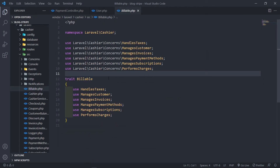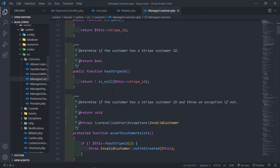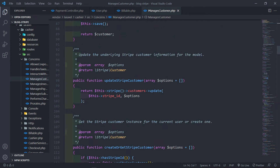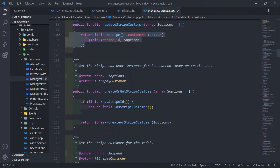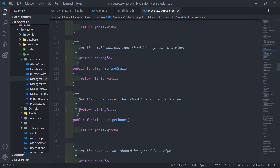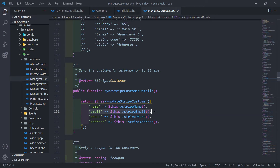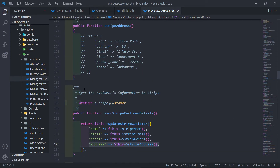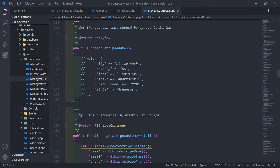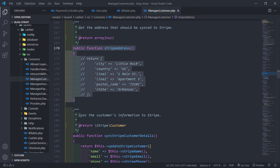Let's quickly go to our billable. Go to managed customers, and if we go a little bit down, you will see we've got an update customer right here. If we go down a little bit more, you will see sync Stripe customer details. That will fire off the update Stripe customer method, and it will update the name if the name has changed, update the email, update the phone, and update this address — the street address. That's quite handy.